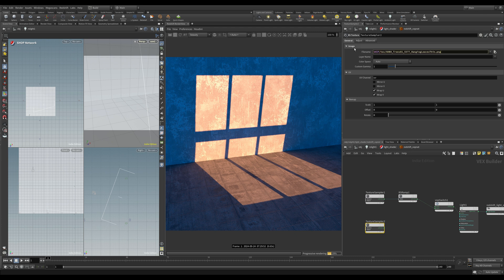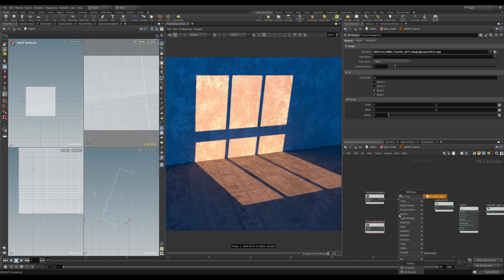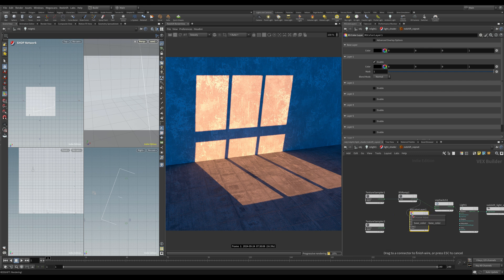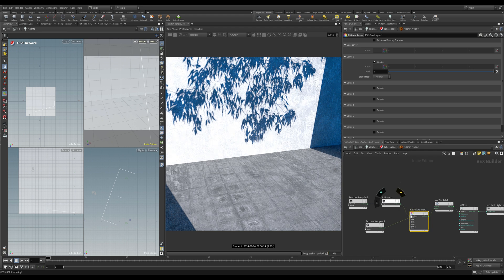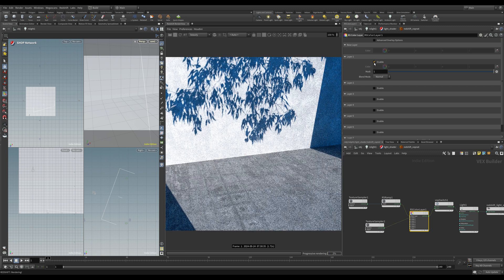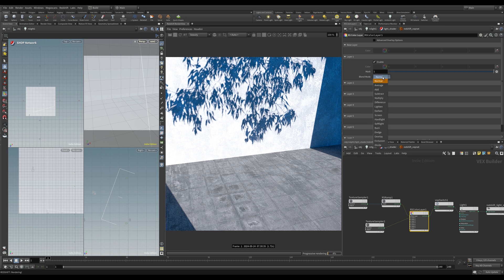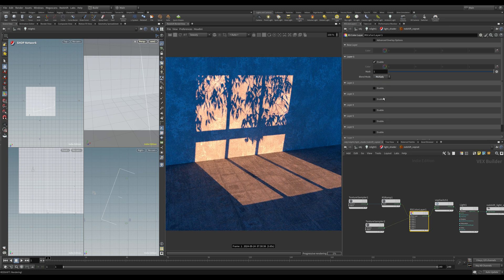Let's duplicate this texture and paste in the path from the leaves texture we used before. To combine these we can use a Redshift colour layer node — wire the ramp into the base layer and the leaves as layer 1, then put that into the switch. At first we can only see the leaves because layer 1 is active. If we disable that we see the window, but what we actually want to do is set the blending mode to multiply.